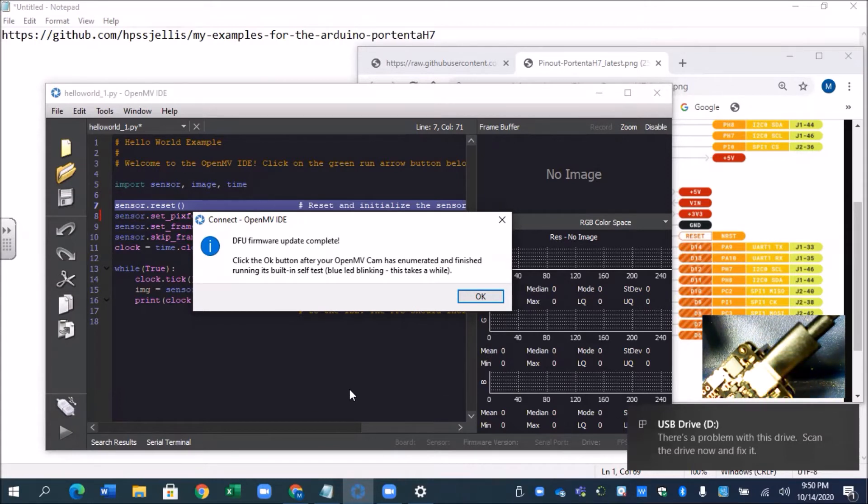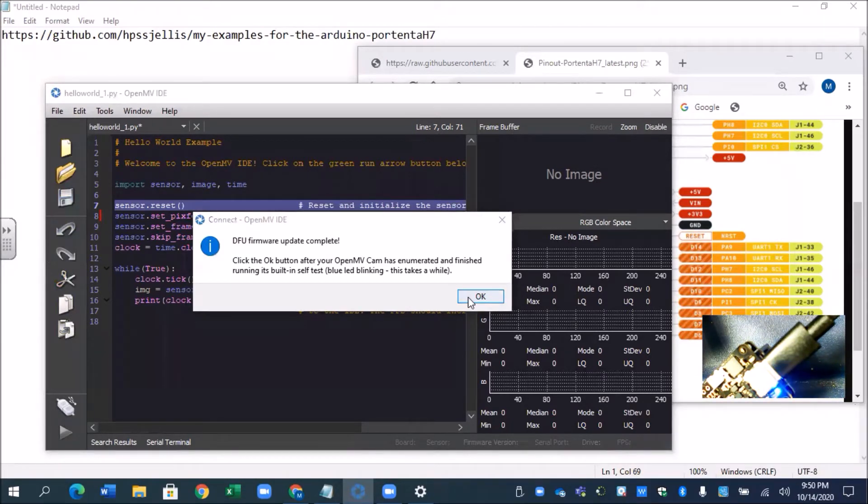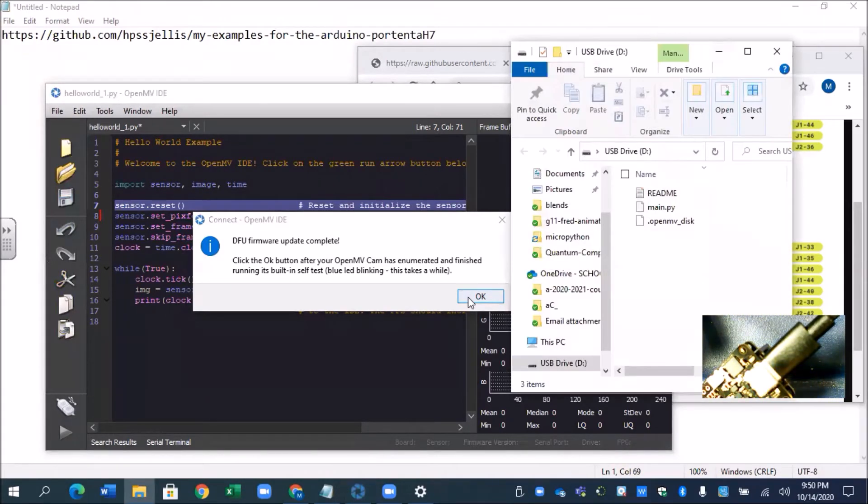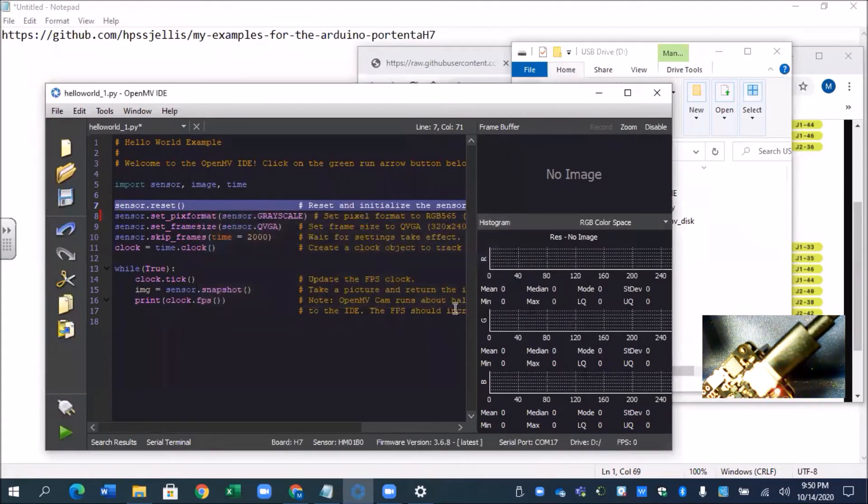That's kind of interesting. Let's just see what happens. I'm gonna click OK. Oh it opened it up. Click OK.